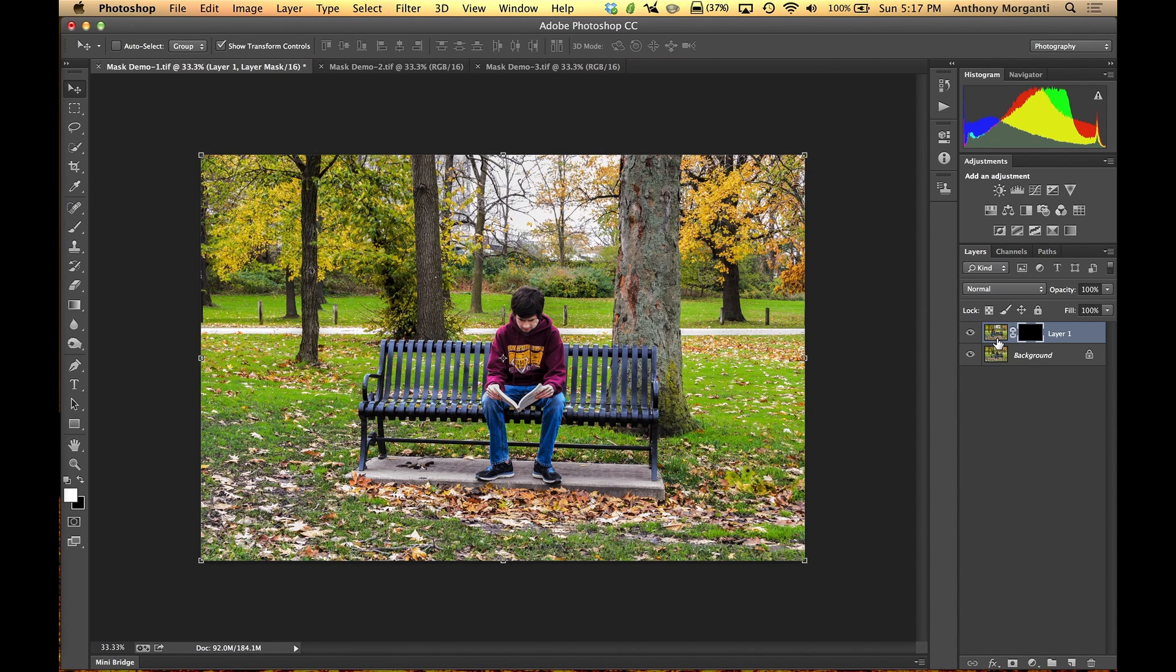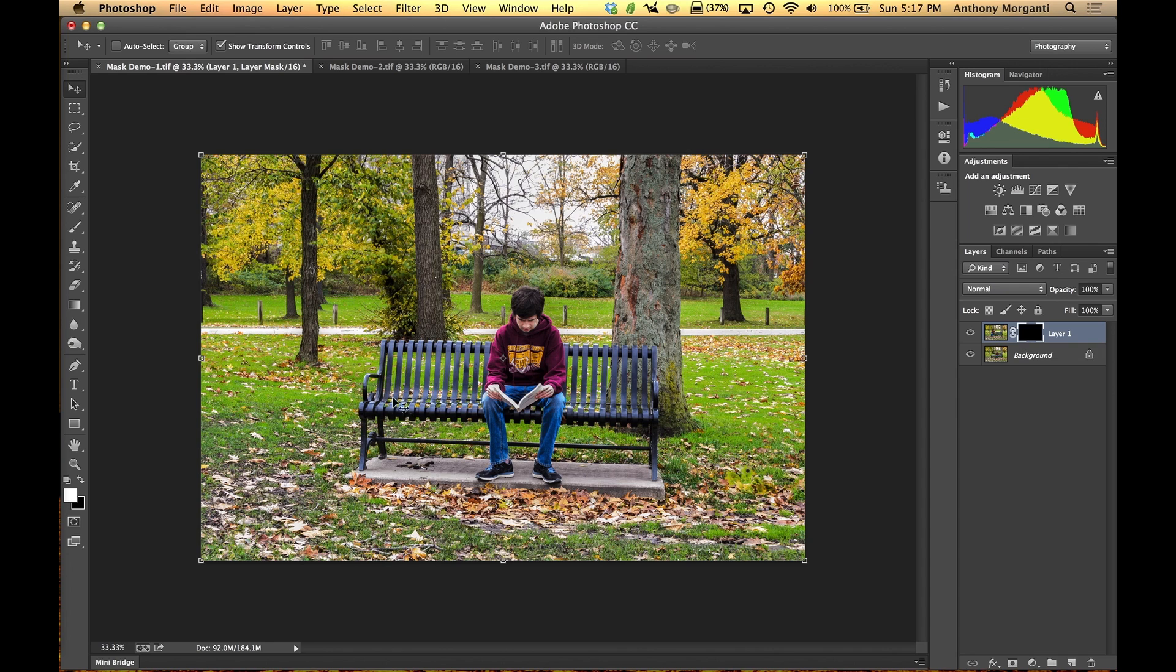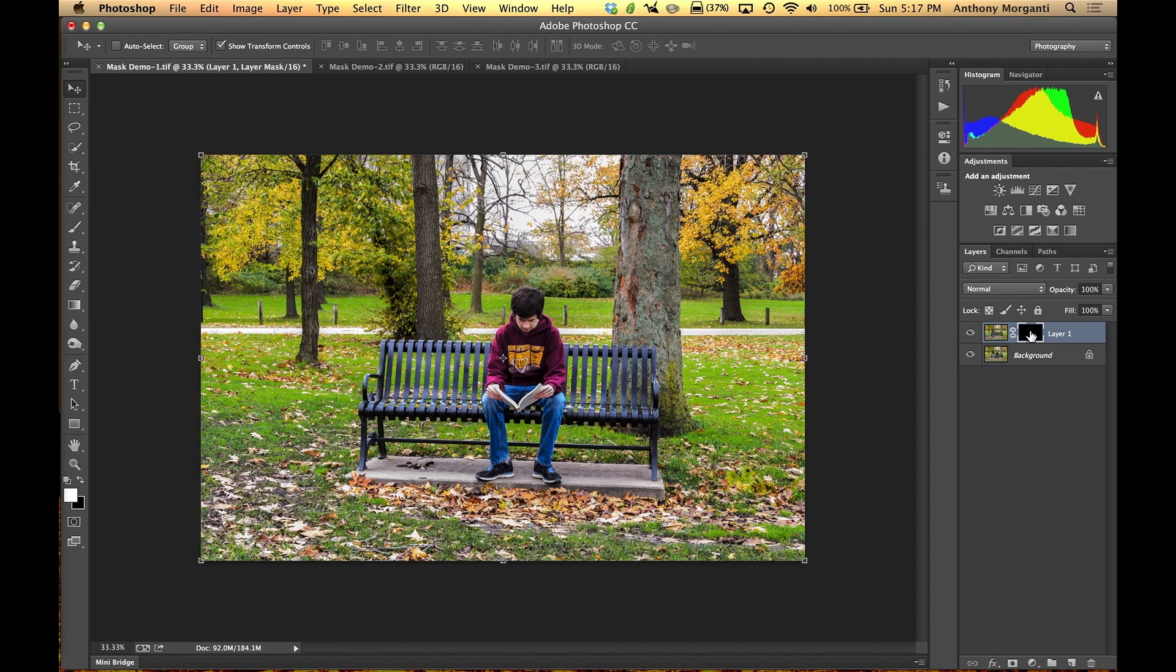Okay, so now we have this top layer. It's totally blocked off and we can't see it. Now we want what Joe was sitting here, we want him to come through. So when it was white, he was coming through when the layer was white. So all we have to do is paint white right on this mask, right where we want Joe to come through, and it will come through.